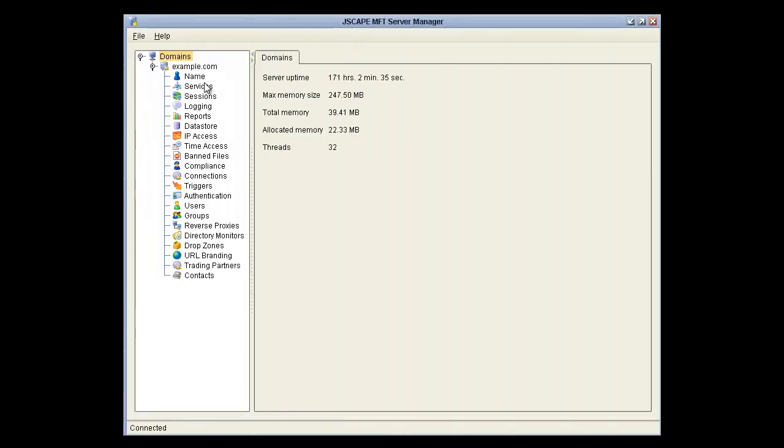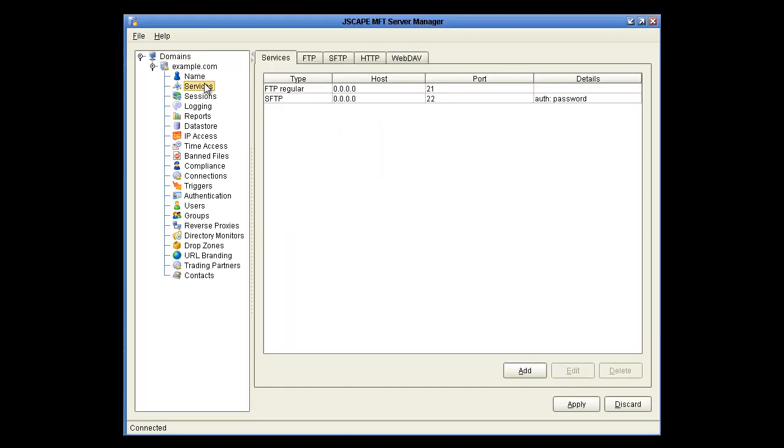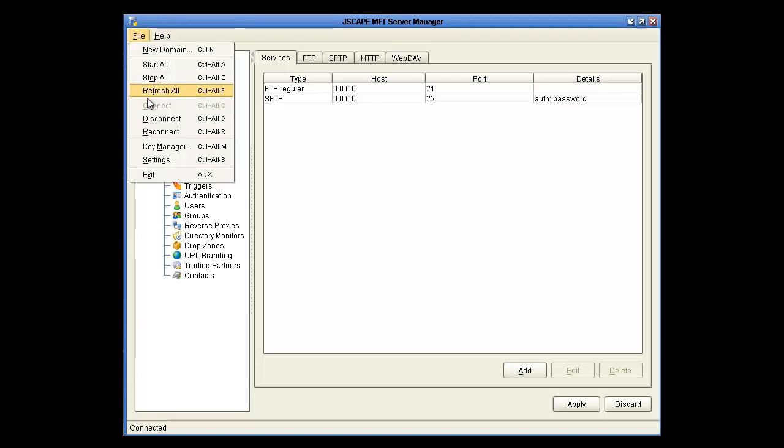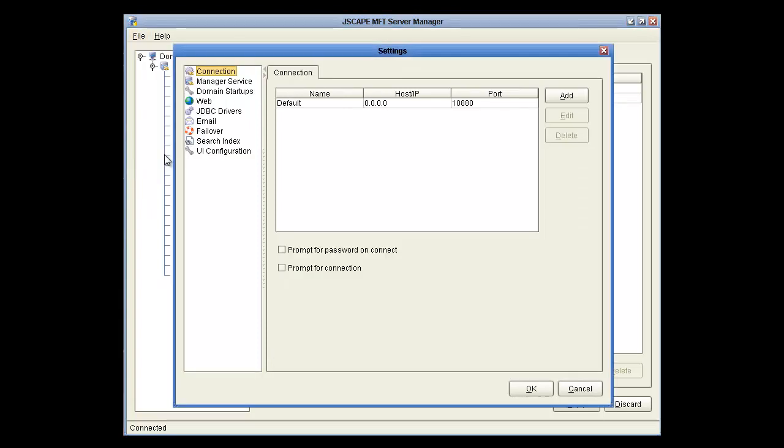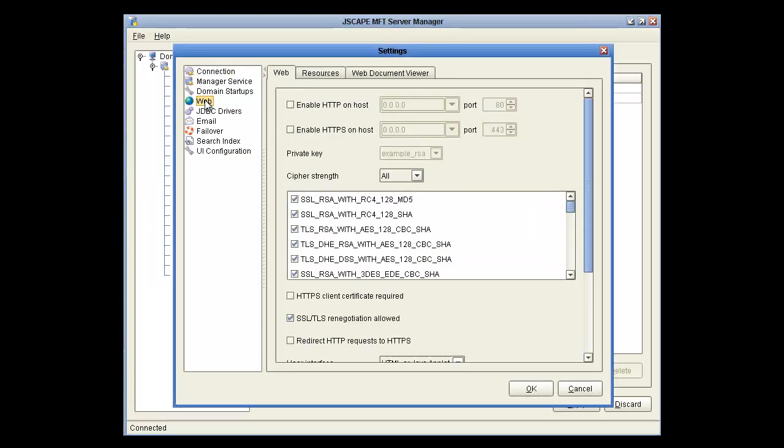Here we are in Jscape MFT Server Manager and let's click on the Services node. You can see we already have FTP and SFTP services running. Now we want to click File, Settings, Web, and Enable HTTP on Host, then OK.